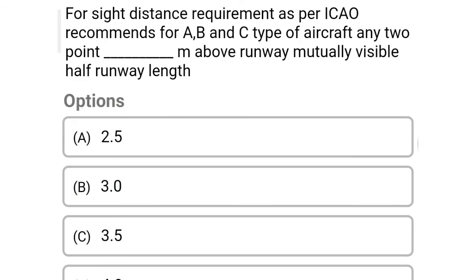So next question: for sight distance requirement as per ICAO recommendations for A, B and C type aircraft, any two points at a given height above the runway shall be mutually visible for half the runway length — Option A, 2.5 meter. Option B, 3 meter. Option C, 3.5 meter. Option D, 4 meter. The correct answer is Option A.